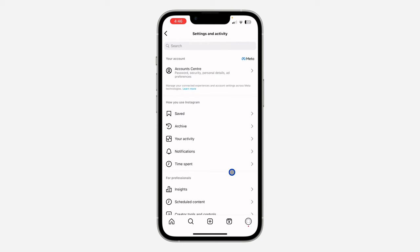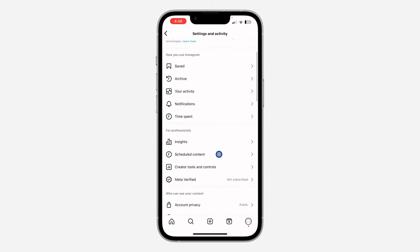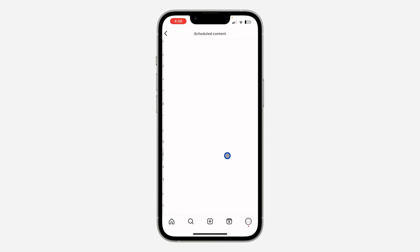Once you get to your settings, scroll down and click on 'Schedule Content.' Once you click on it, you are going to see the list of all the posts you have scheduled.